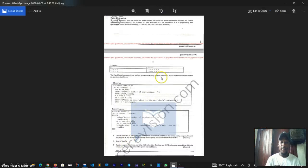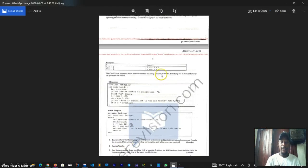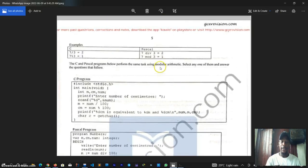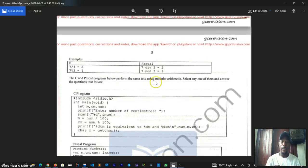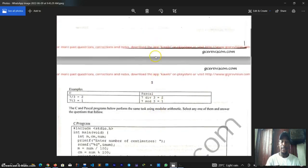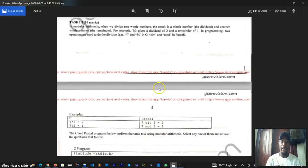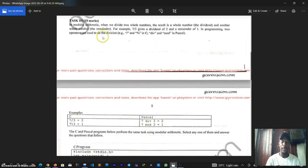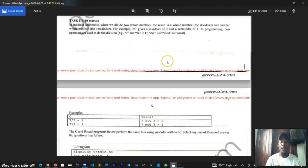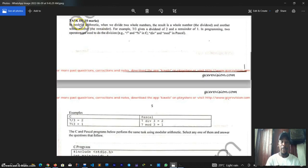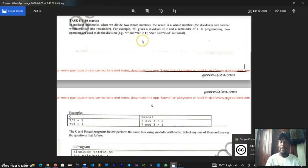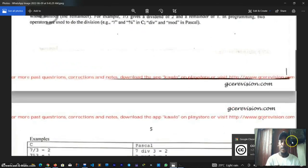Okay guys, this is what I have for you today. This is a past GCE paper three for ordinary level 2021. Today we are looking at Task 3 which has to do with C programming.